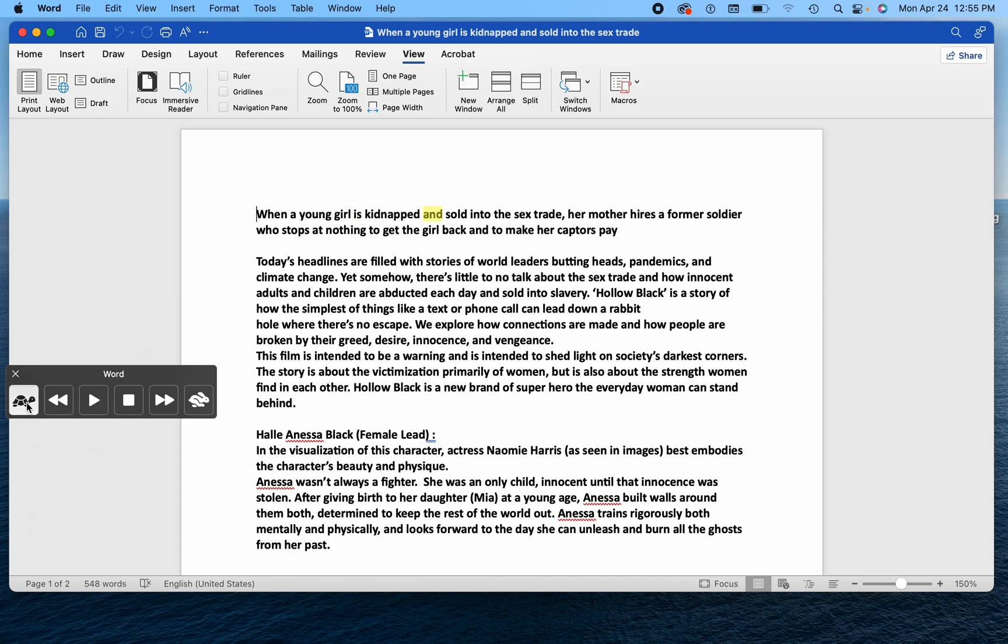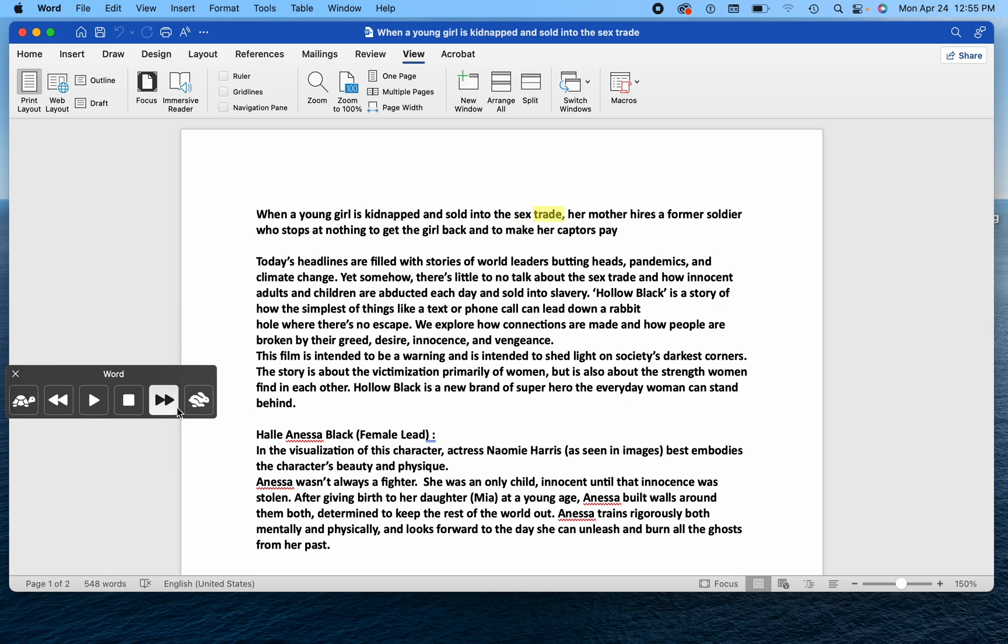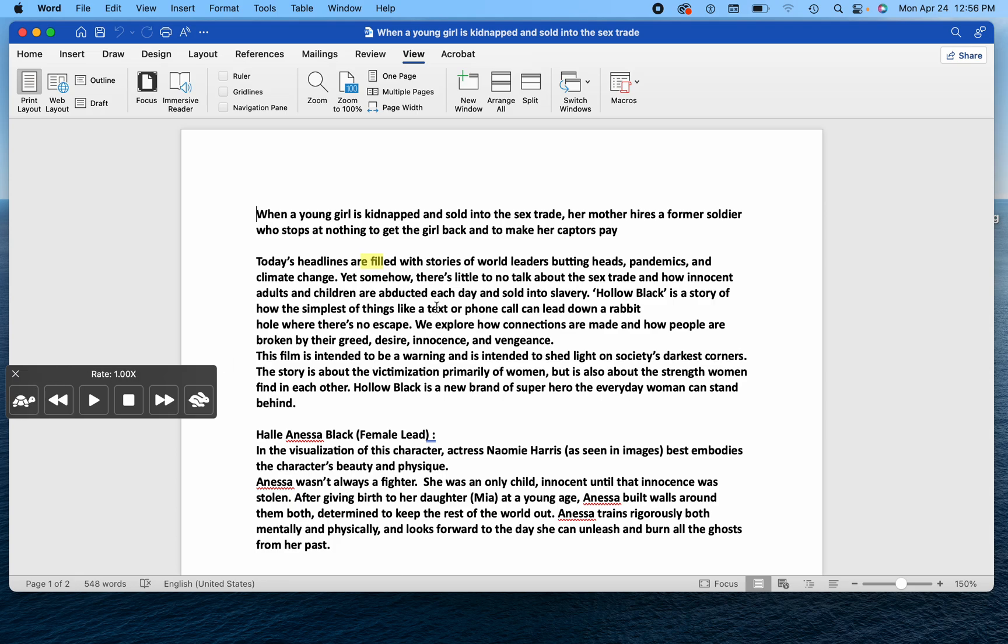If it's reading too fast, you can slow it down. And sold into the sex trade. That's real turtle-like. Or you can speed it up. Trade. Her mother hires a former soldier who stops at nothing to get the girl back and to make her captors pay. Obviously, that's way too fast.